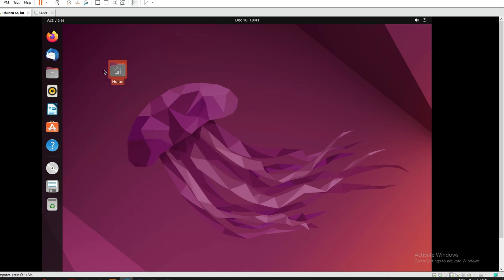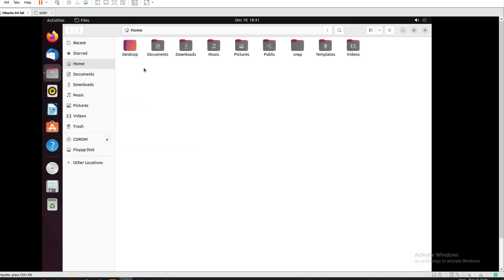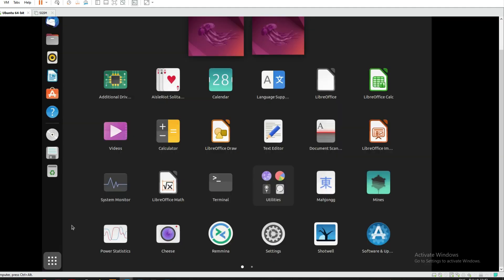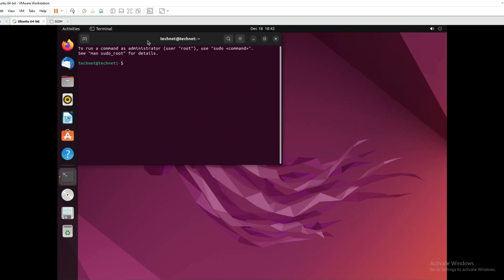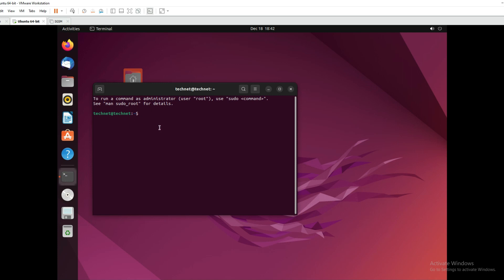We have successfully installed Ubuntu. You can see the home page and desktop with Documents, Downloads, and Pictures folders. Let's open the terminal — this will show all applications and we can open multiple desktops. Here is the terminal. So in this video we have seen how to install the Ubuntu Linux operating system in VMware. Thanks for watching and have a nice day!